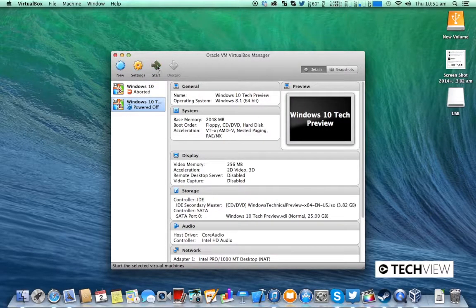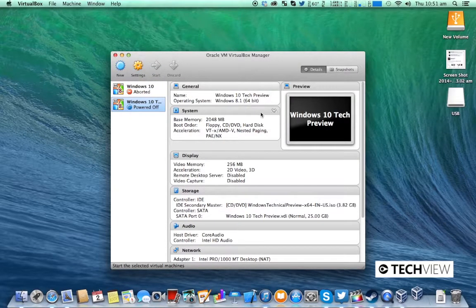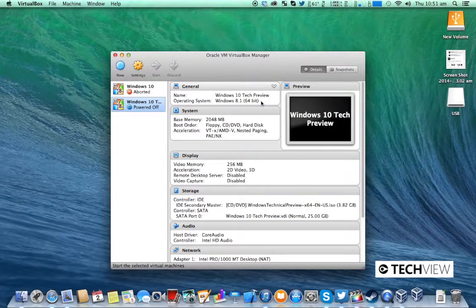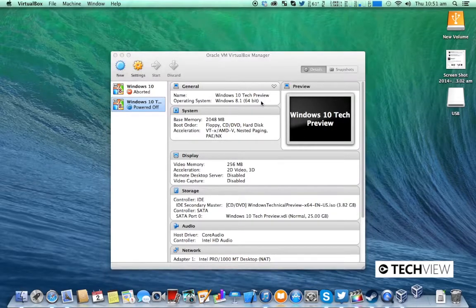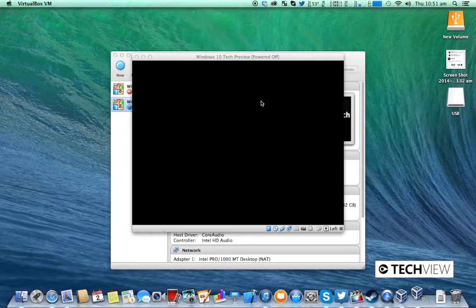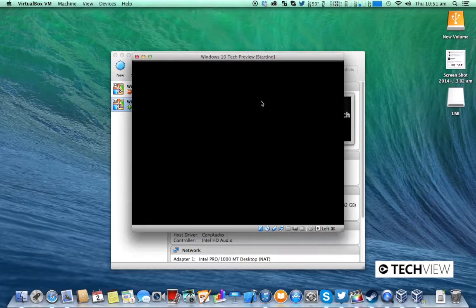From here you're just going to click start. It'll take a few moments to boot up for the first time.